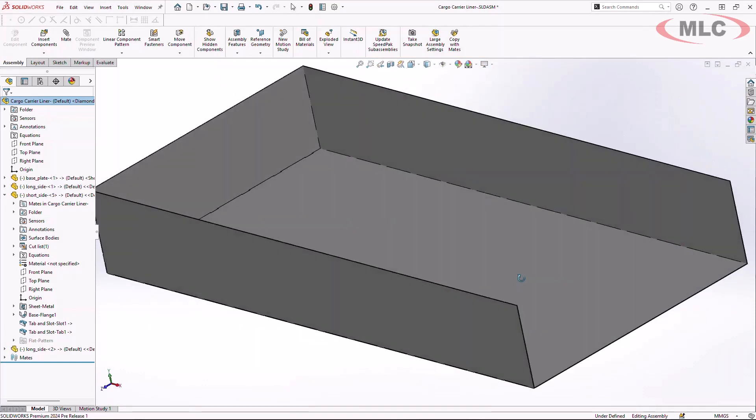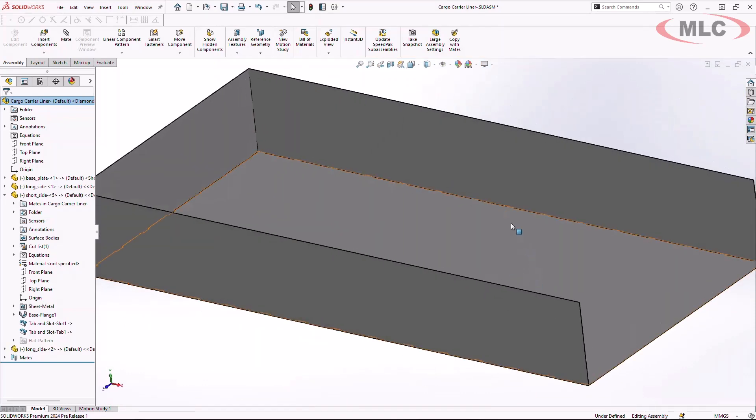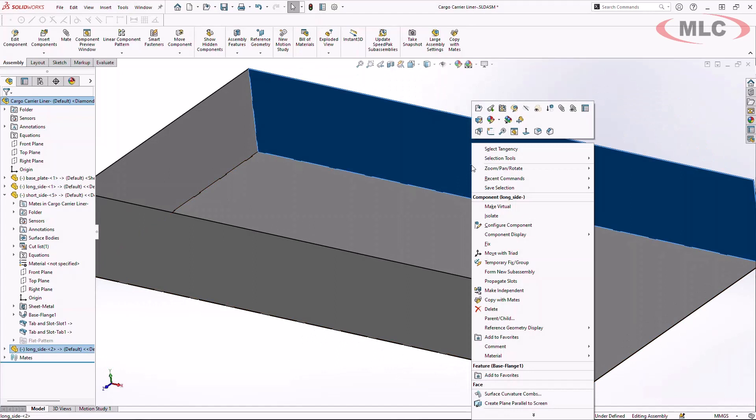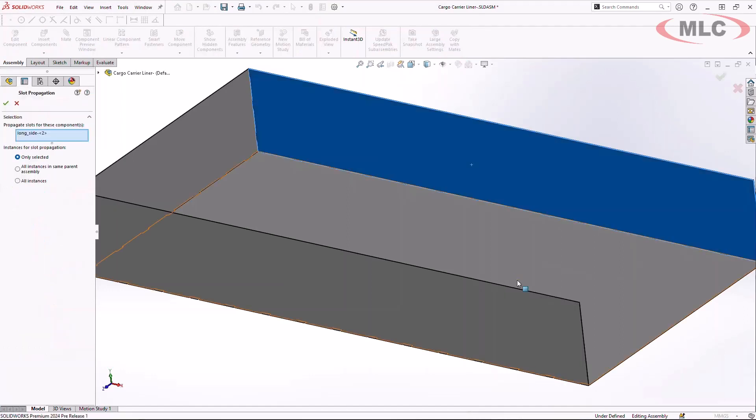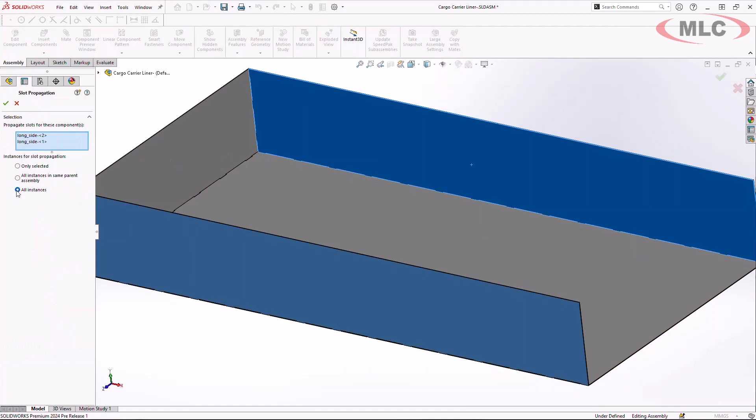New for SOLIDWORKS 2024 is the ability to propagate those tab and slots. By simply right clicking on that sheet metal component, I can now choose propagate slots and this will automatically propagate those tab and slots to this selected component.